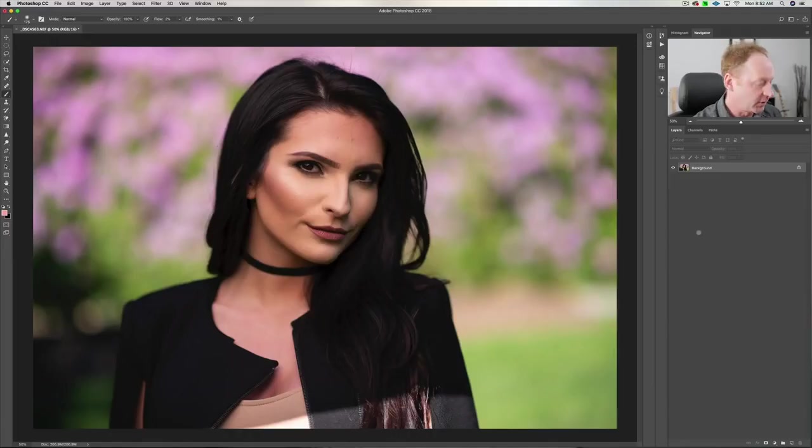Hey everybody, it's Craig Beckett here, and in this video I'm going to show you how to retouch skin in Adobe Photoshop using the frequency separation technique. All right, let's get started.